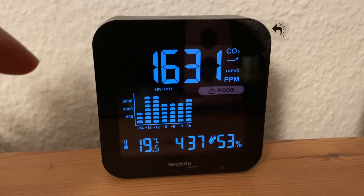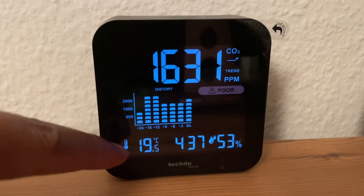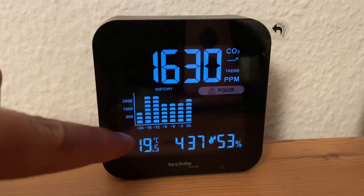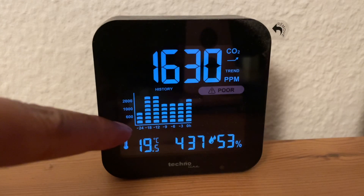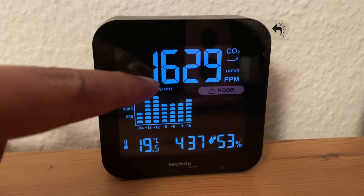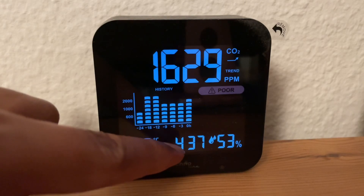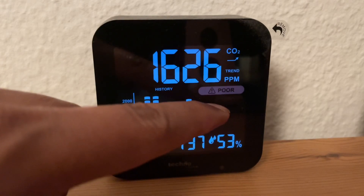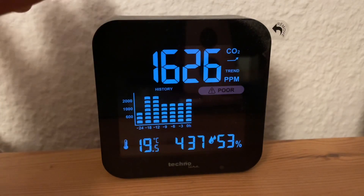Here you can see the temperature currently in the room. It also shows you the historic CO2 chart, the current CO2 in the room, the current time, and also the humidity — and it gives you a label like 'poor'.